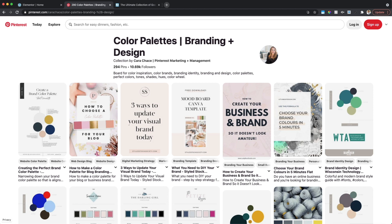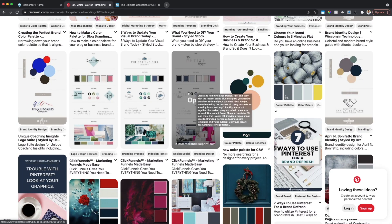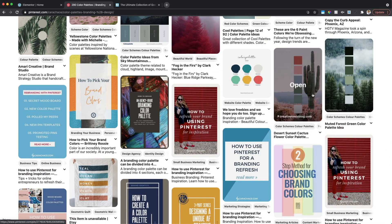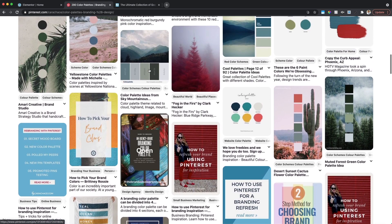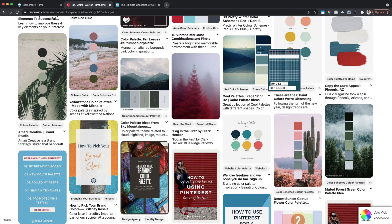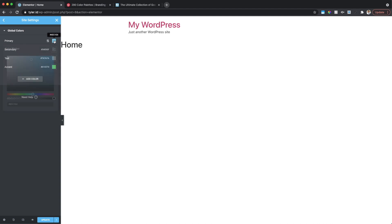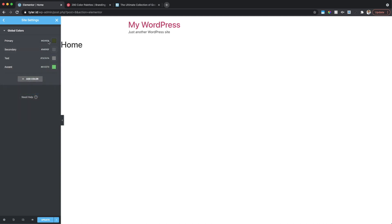My second suggestion is Pinterest — you can search 'brand colors,' 'color palette,' or 'branding and design' and you'll see lots of color palettes already laid out. I typically pick a palette that works for the brand I'm trying to present and take those color codes. I use a Chrome extension called Color Picker — hover over any color you want, click it, and it gives you the hex code. Then copy that hex code and paste it into Elementor as your primary color.